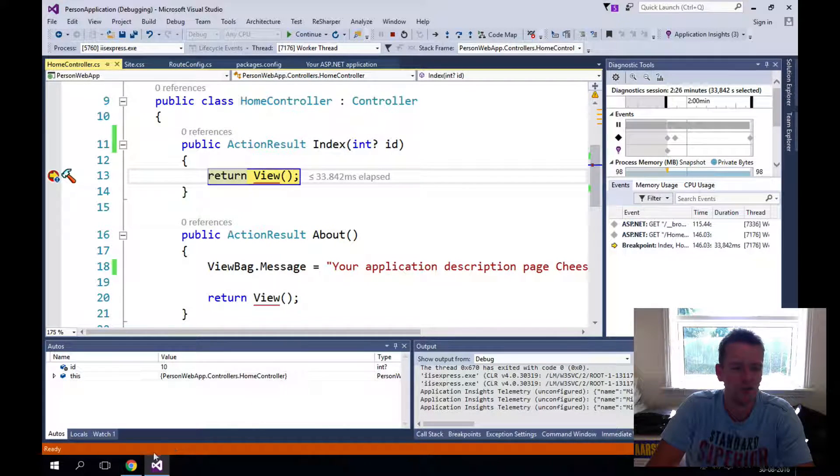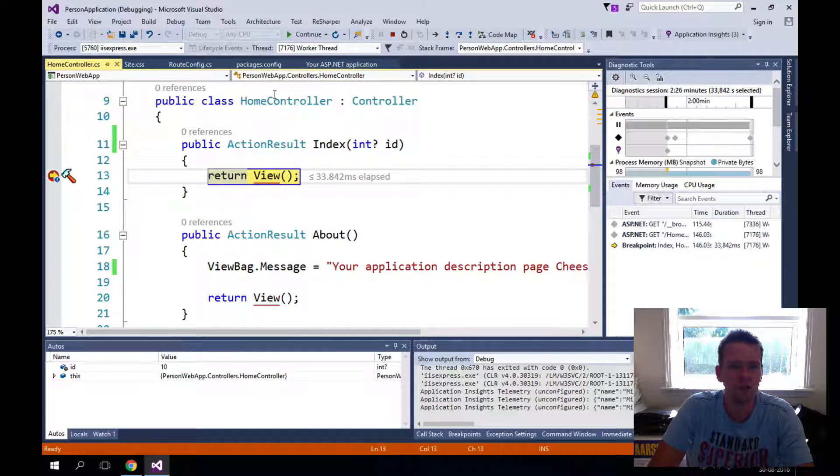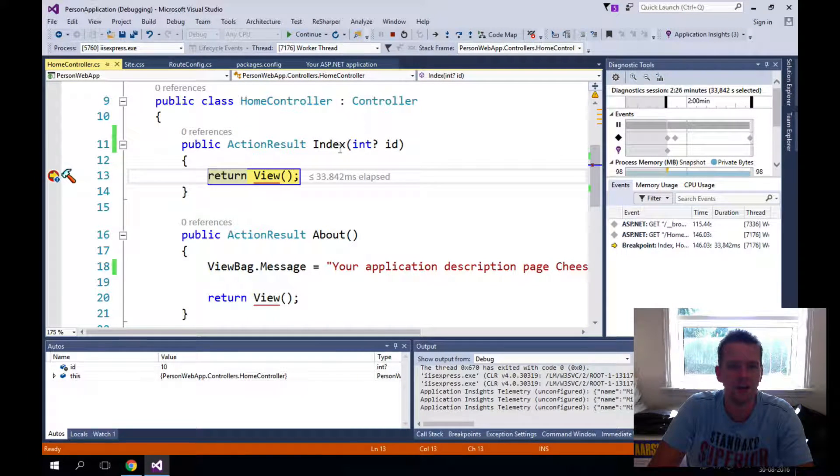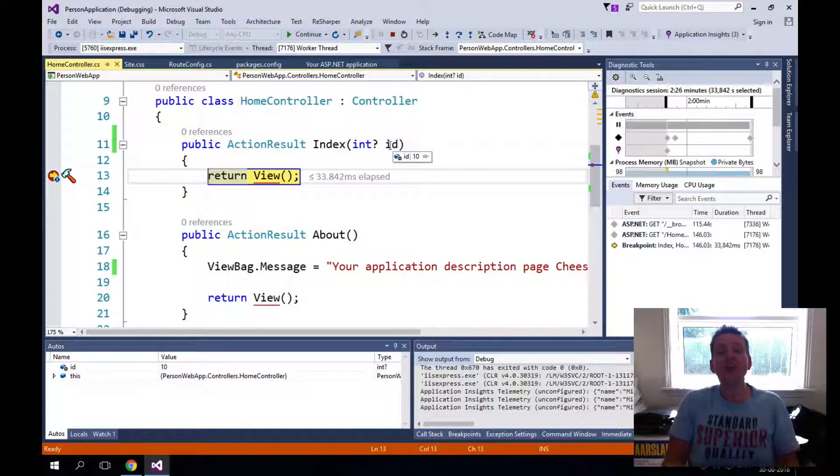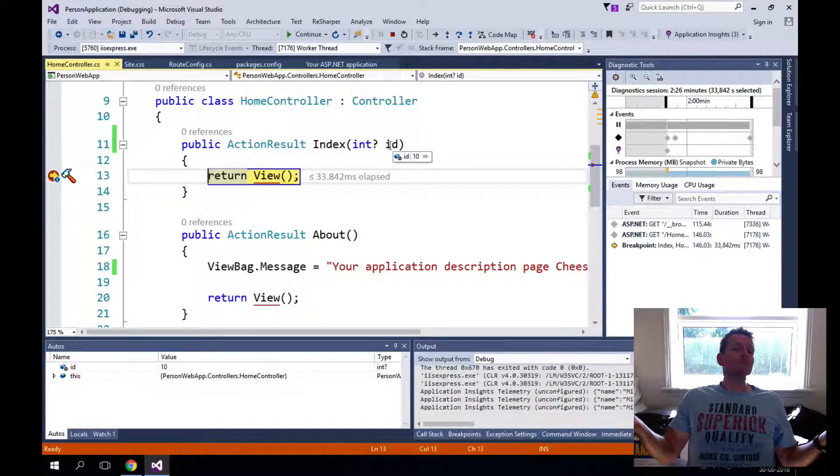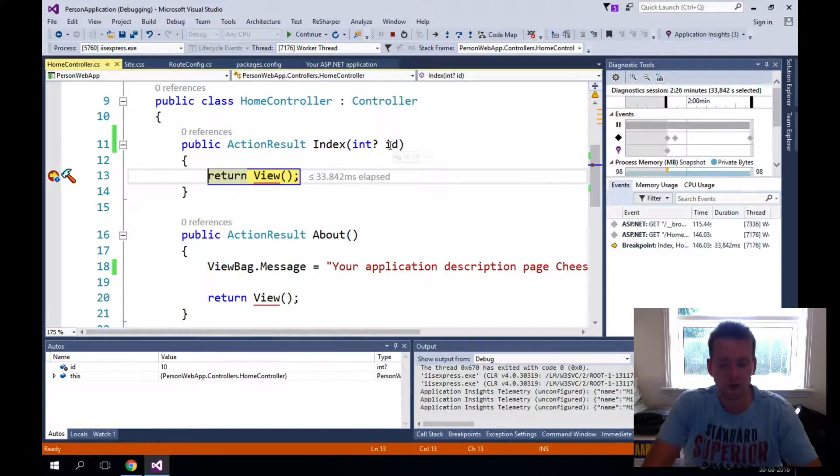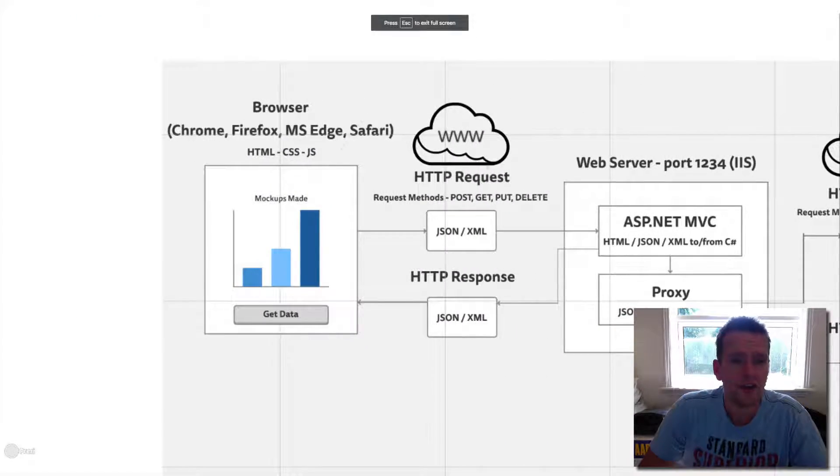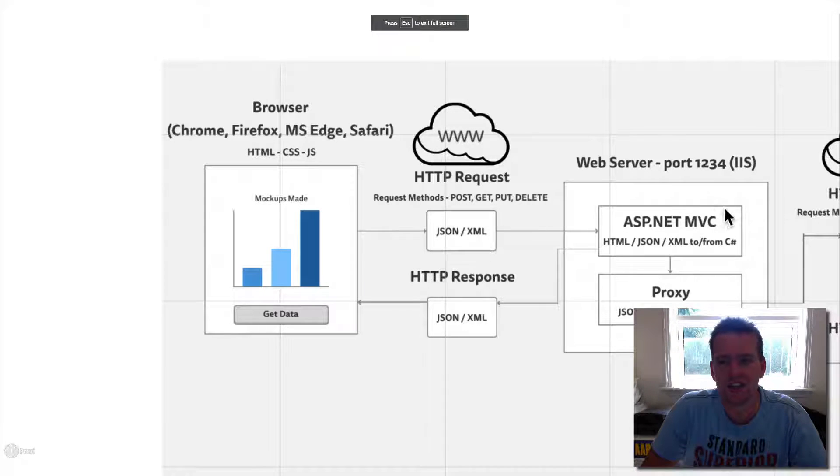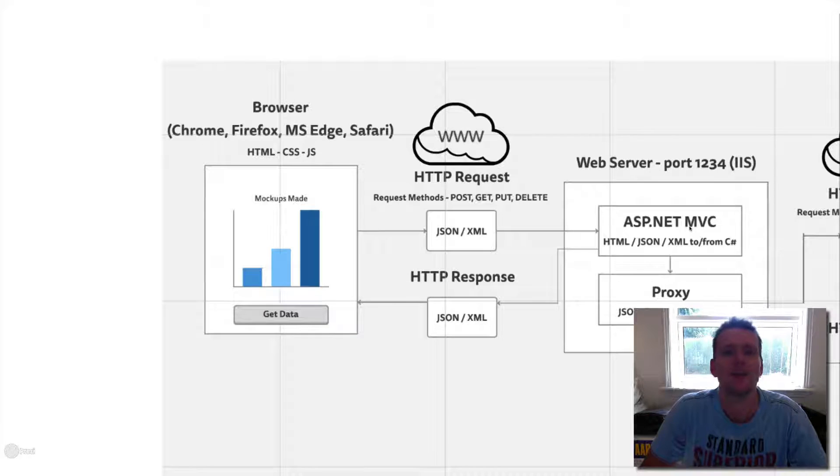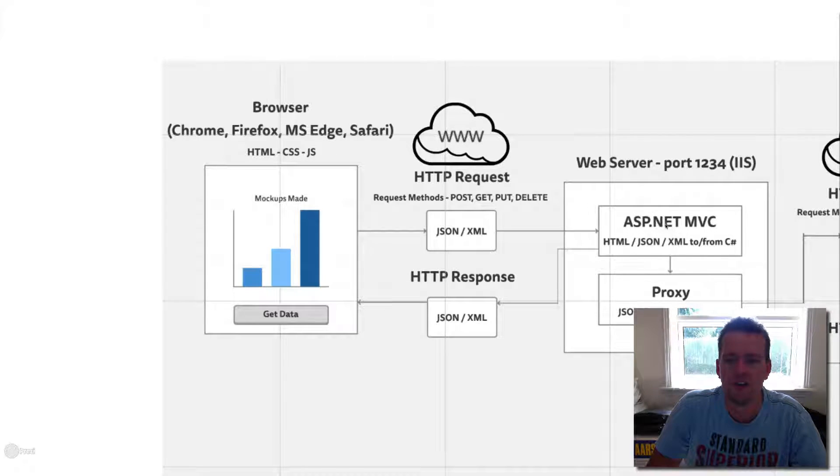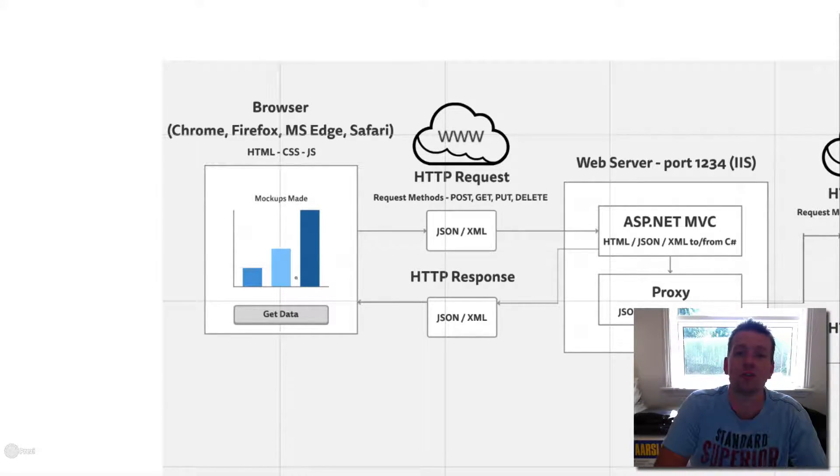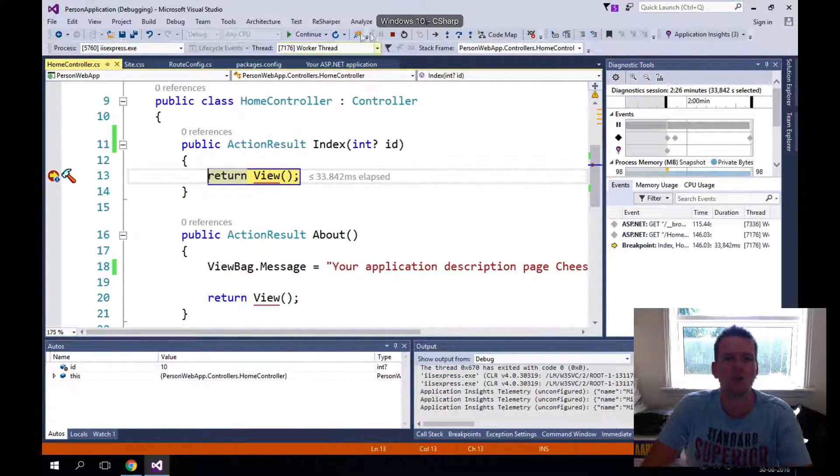Home slash index slash ID of 10, right? So notice that home slash index slash ID of 10. Home controller index method ID of 10. That's the naming convention. That's how simple it is. That's the route, right? So if we look at the drawing, I said I want to hit a request that says hidden MVC, hit slash home controller slash index slash, and then it'll get something from here and return that view back to the user. That's what routing is all about.